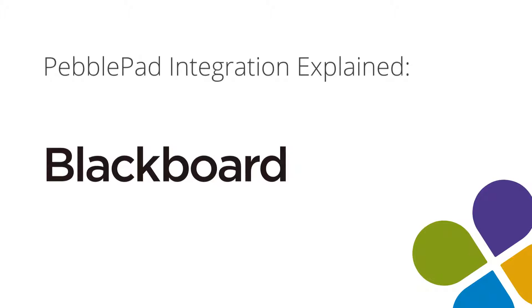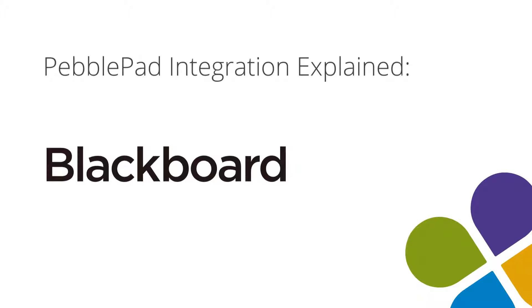This video shows the PebblePad out of the box Blackboard Ultra integration. For documentation, please see the PebblePad community site.